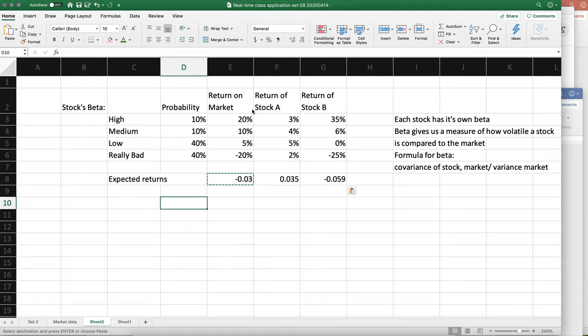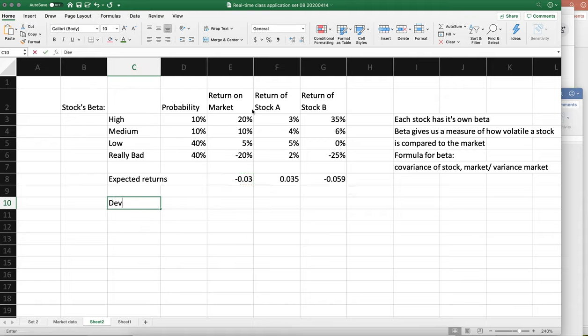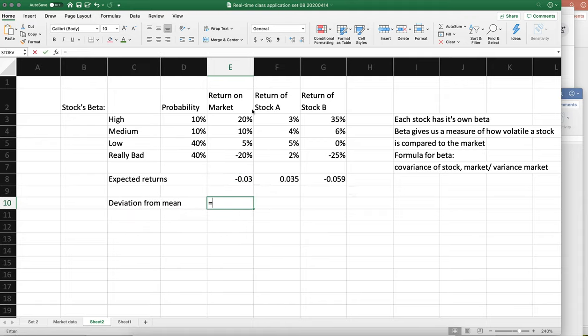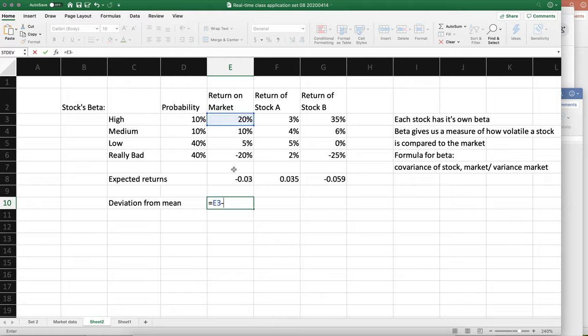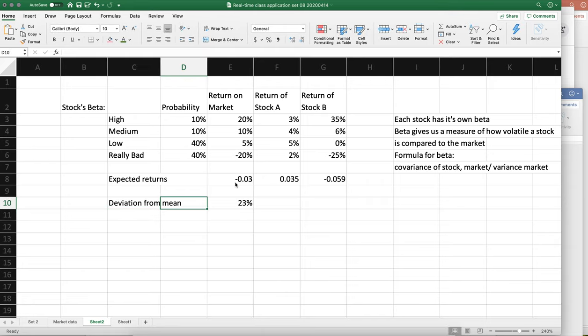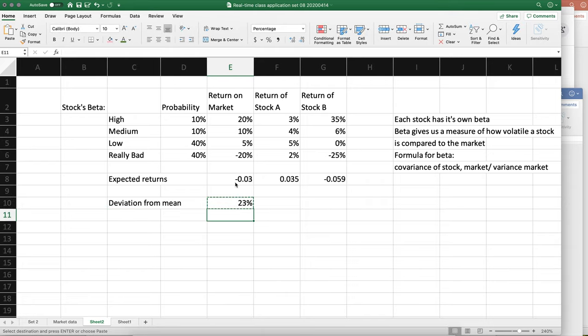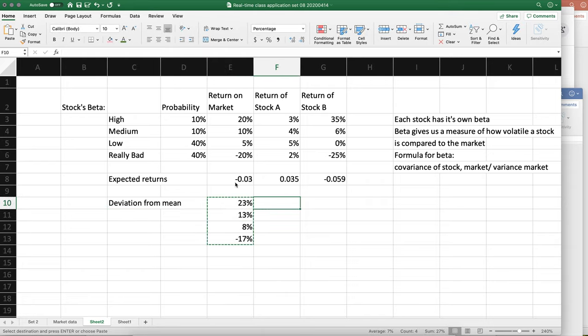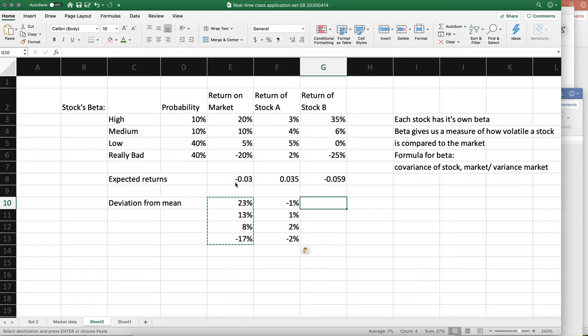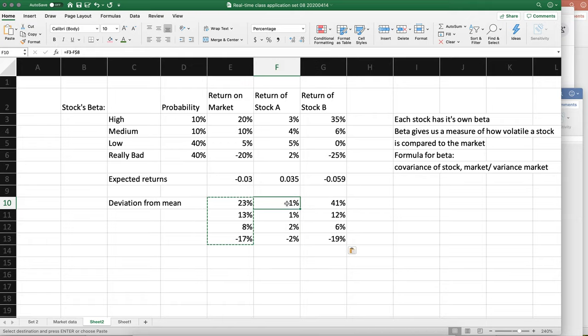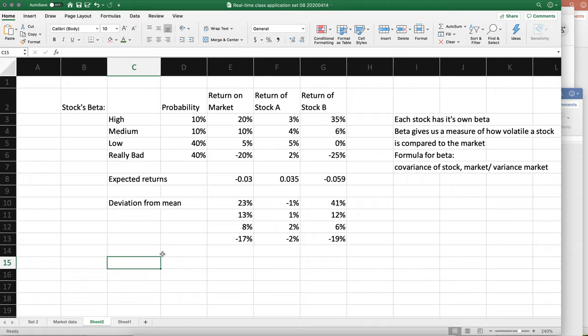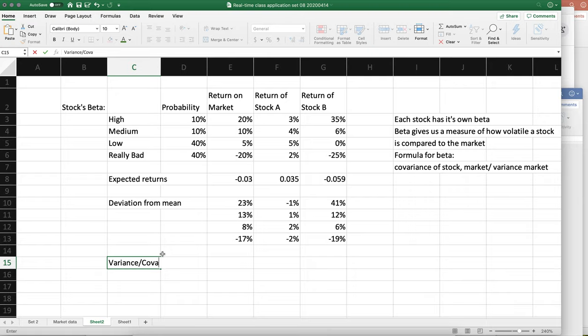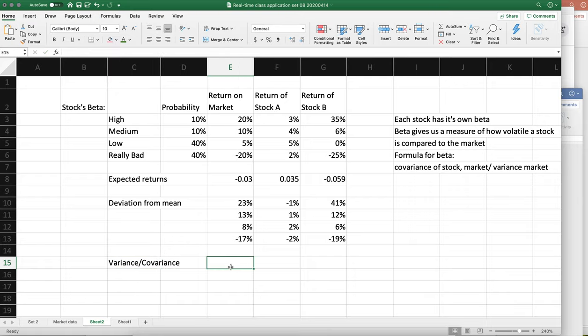Deviation from mean is going to be this minus that. And if you lock the row, you don't have to type the formula again. Okay, and now let's do the variance covariance. The variance is going to be the deviation from the mean squared.